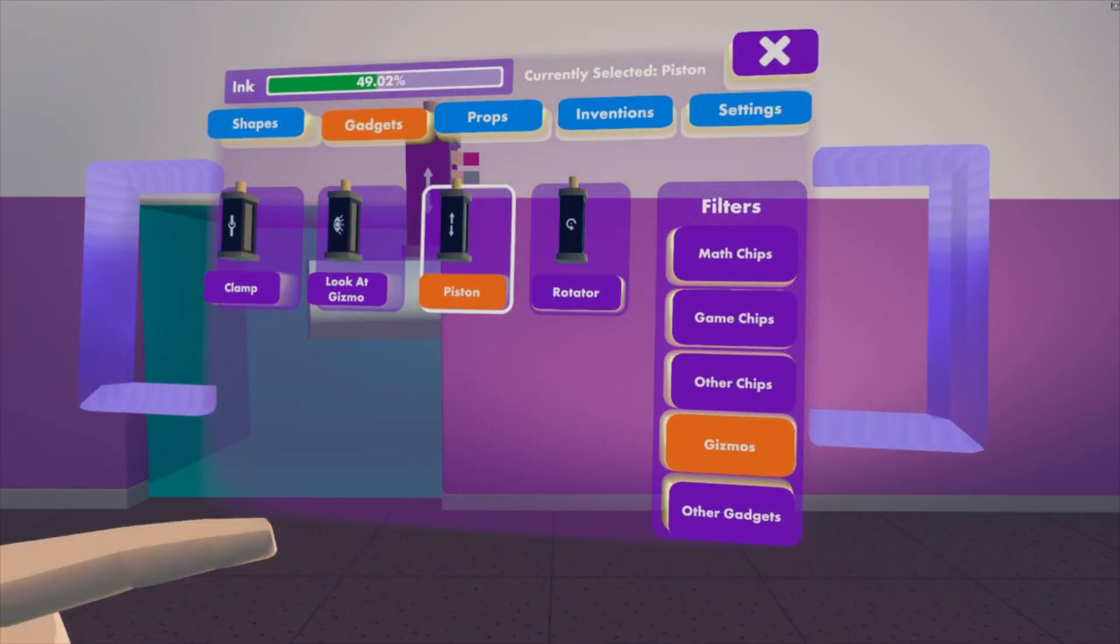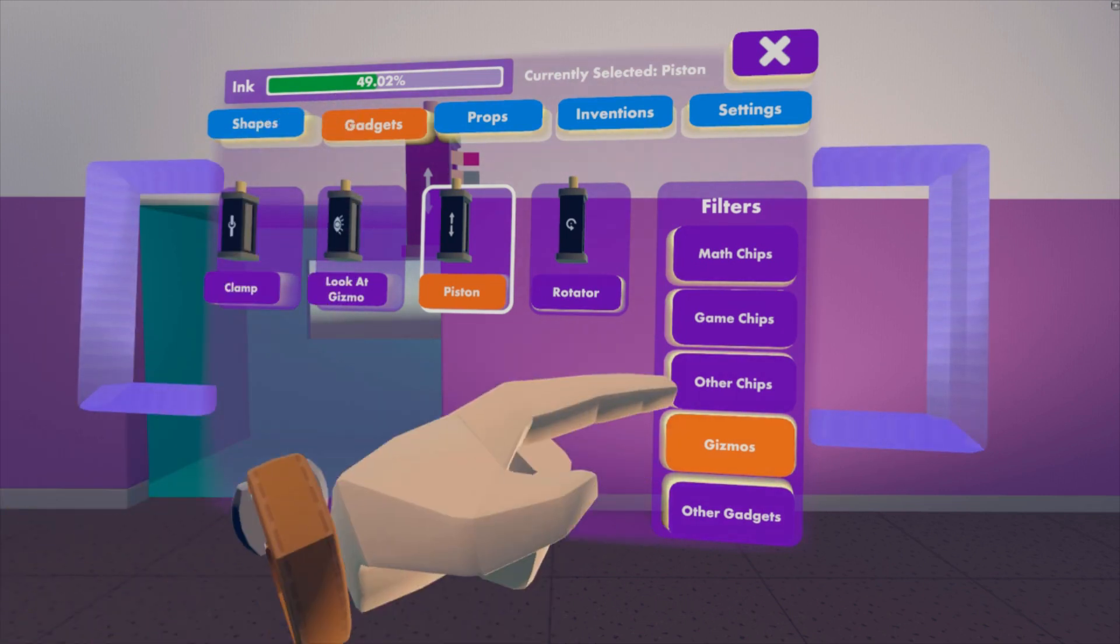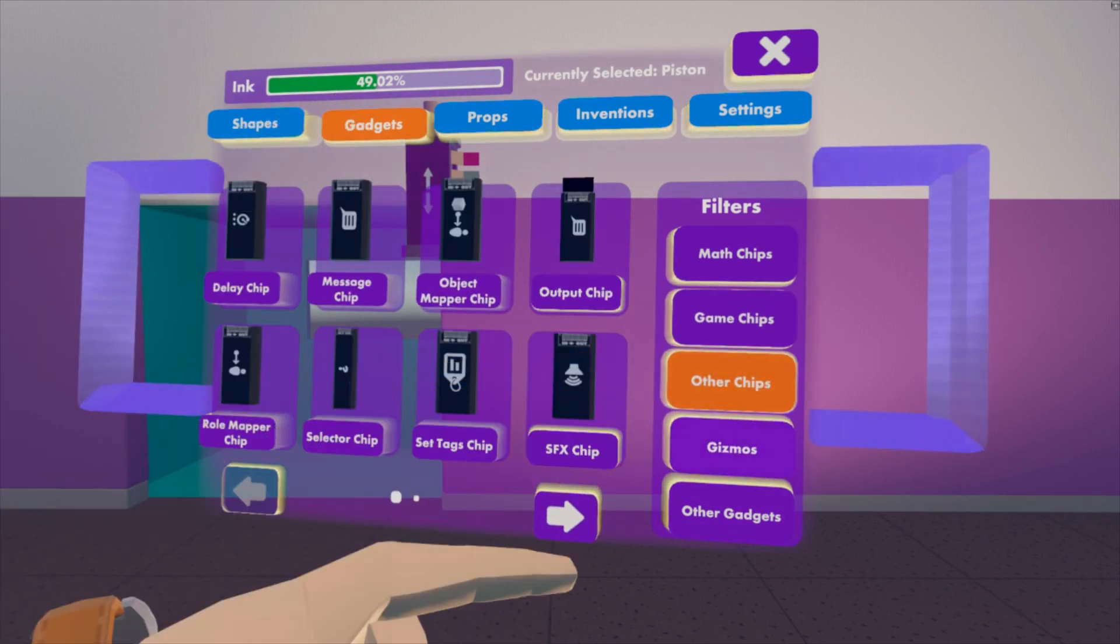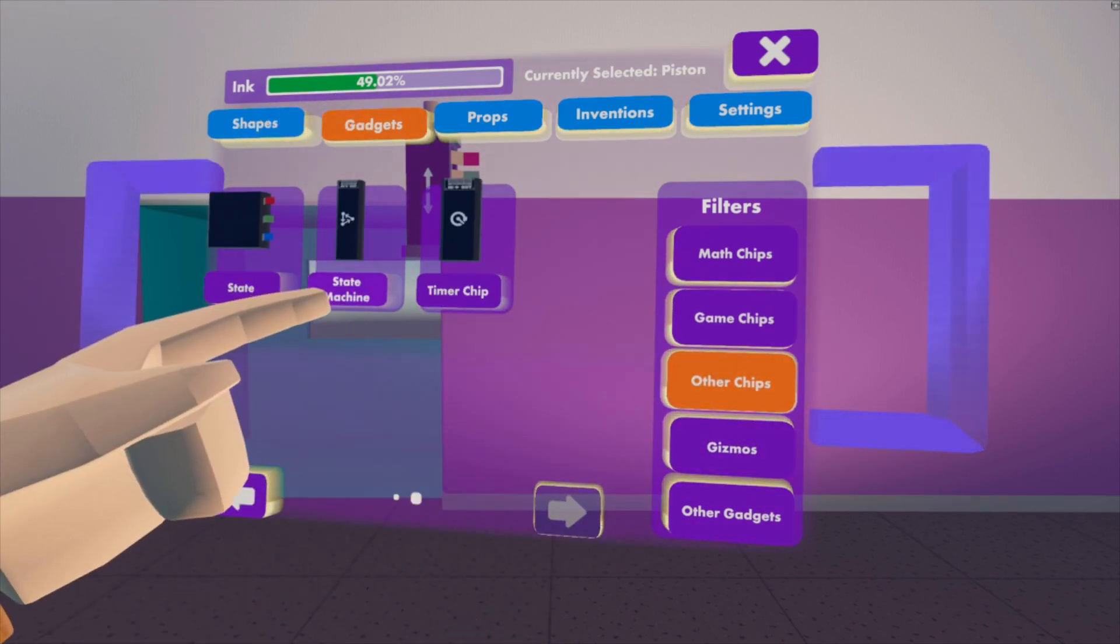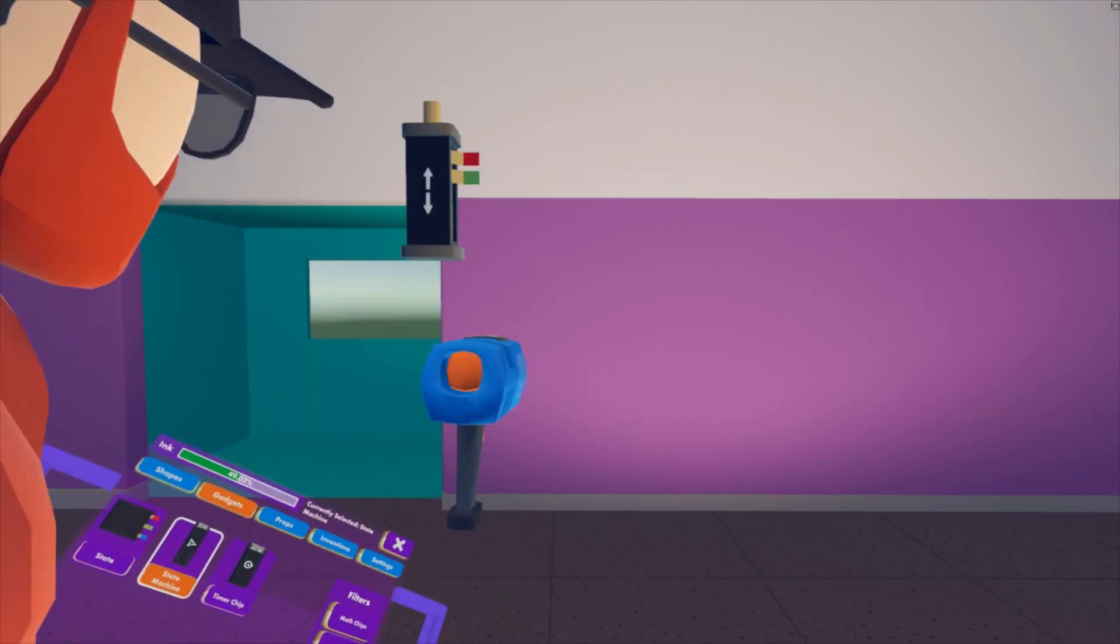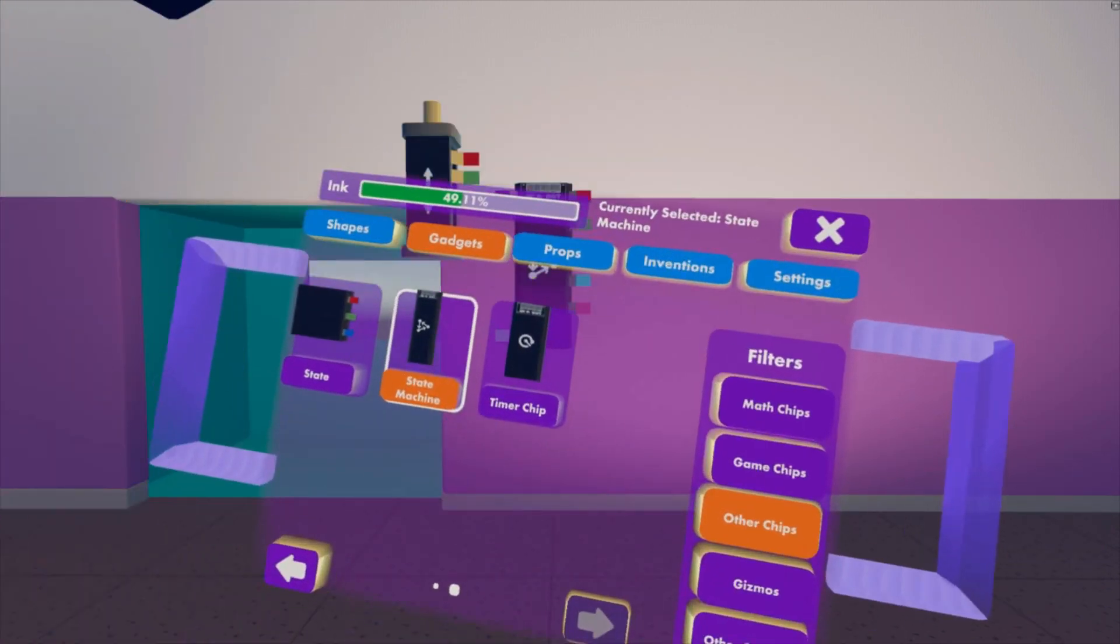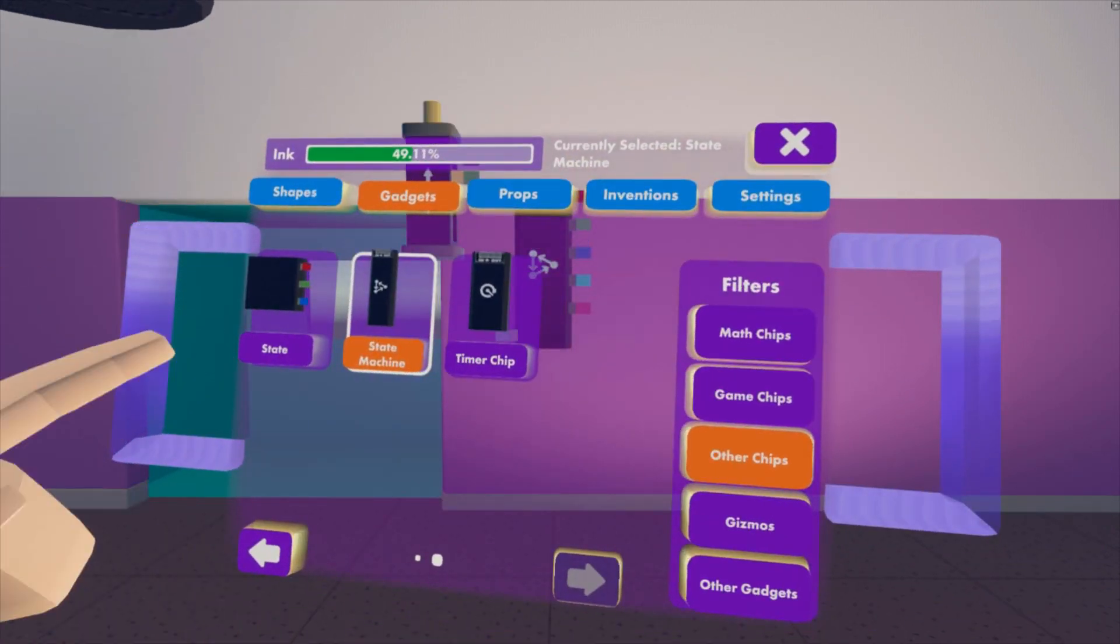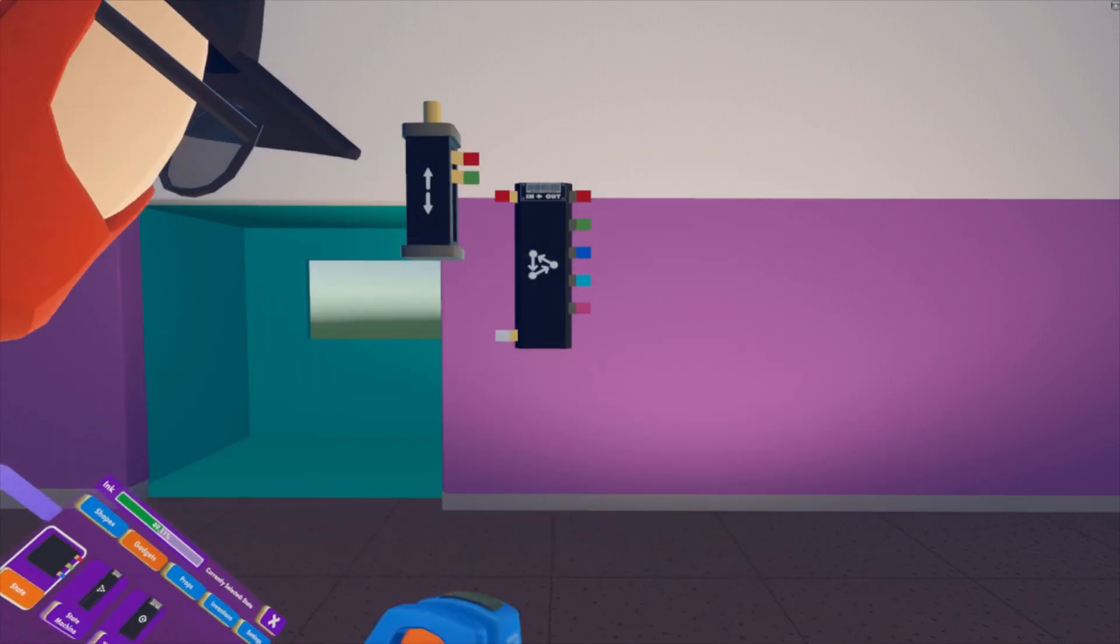Next thing you need to do is go to gadgets, other chips, second page, and get a state machine. And then we need four states. So we'll go state and we'll make four of these.